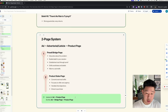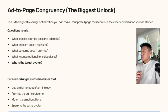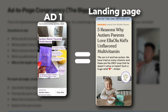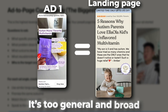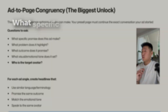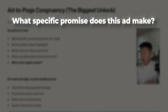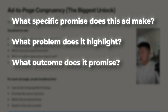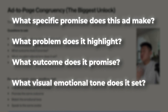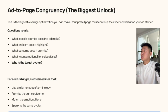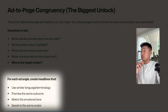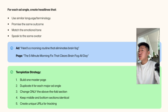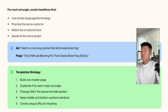So instead of sending your ad to a product page, you do: ad → bridge landing page → product page. Something super important is having congruency between the ad and the page. A lot of product pages don't convert because they're too general and too broad. Ask: what specific promise does this ad make, what problem does it highlight, what outcome does it promise, what visual and emotional tone does it set, and who is the target avatar?